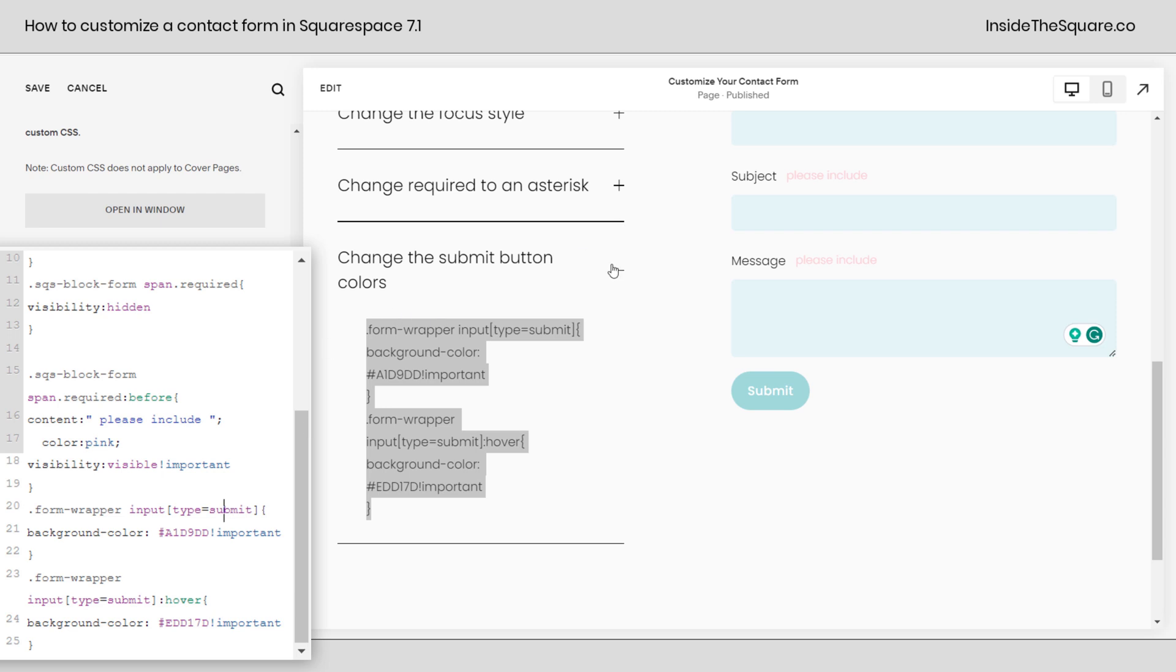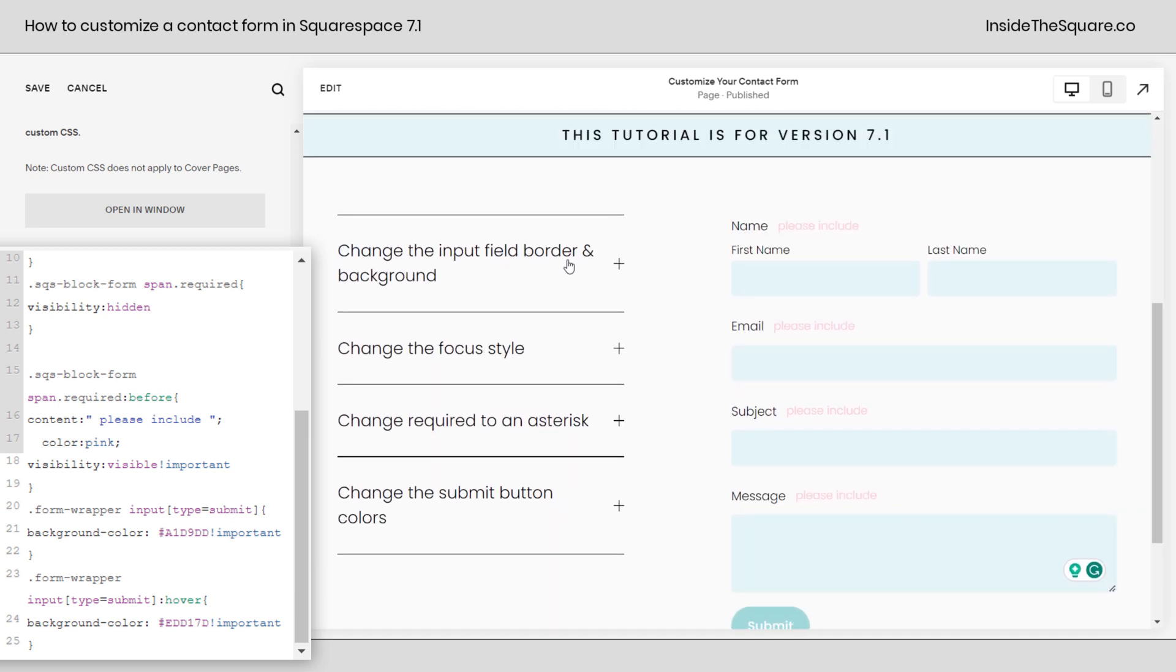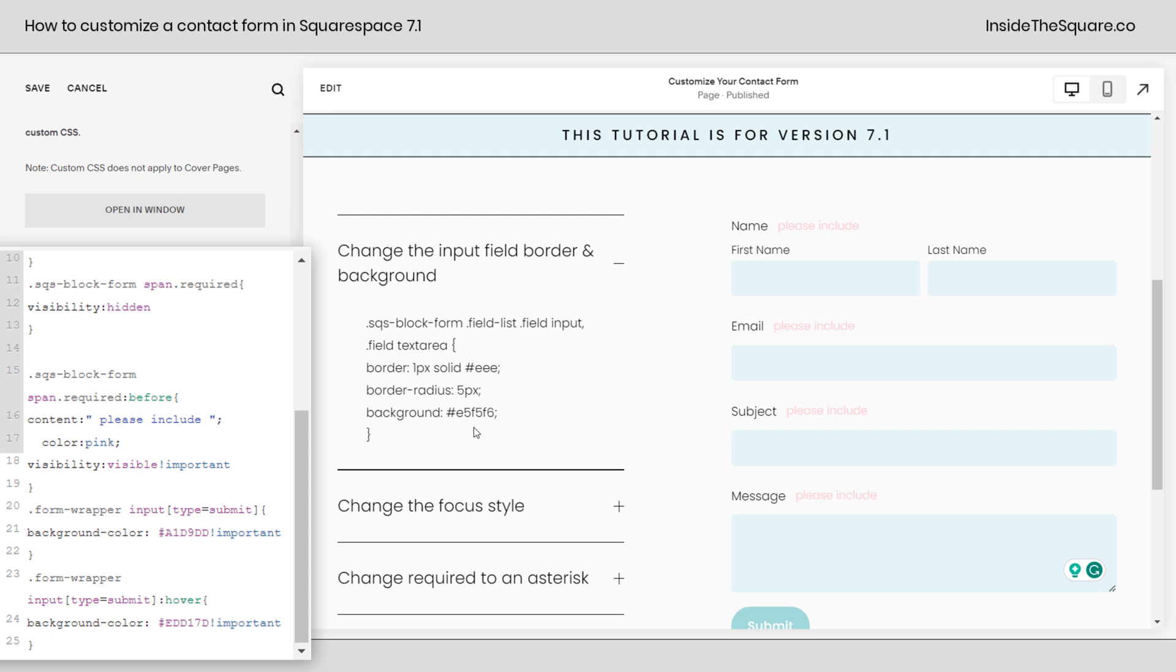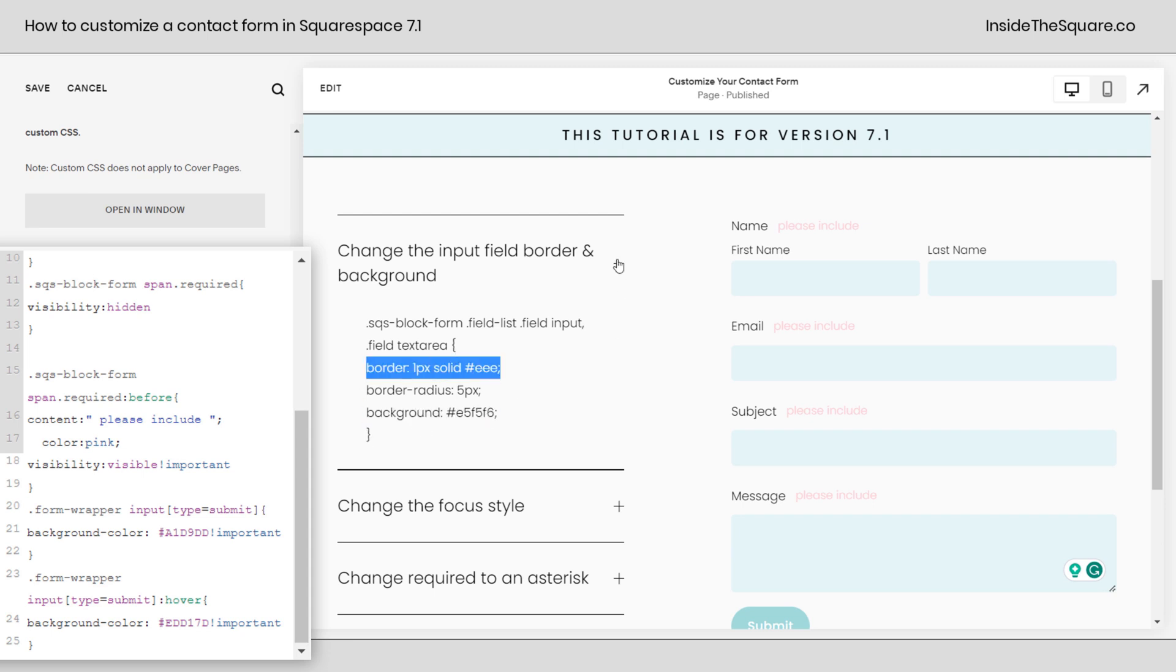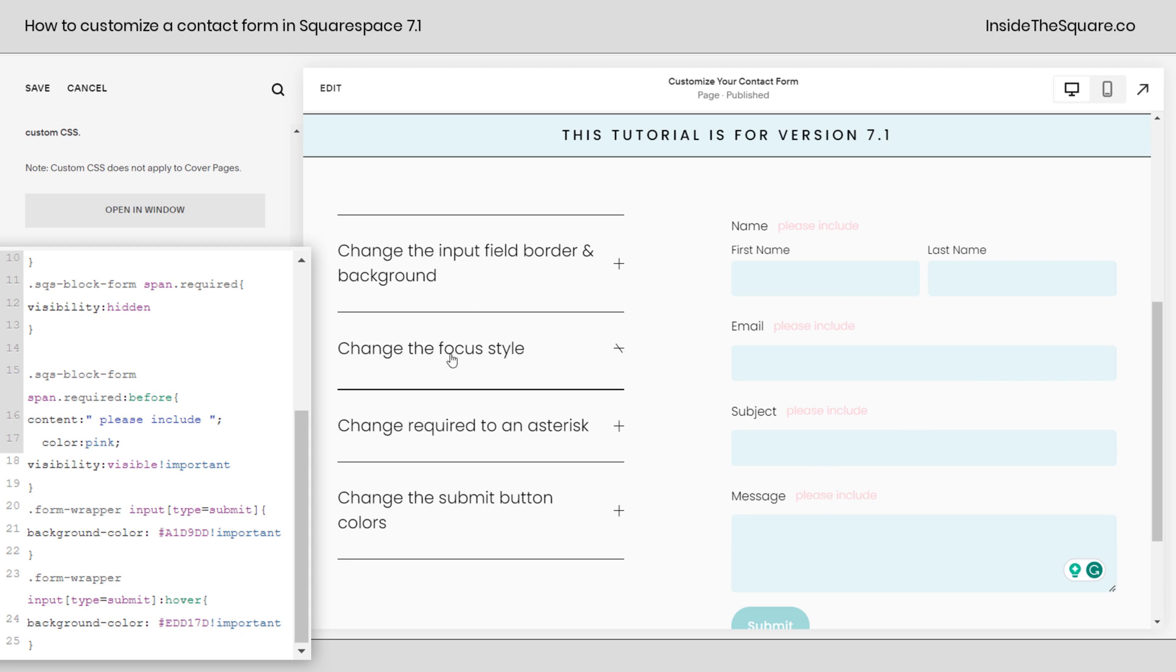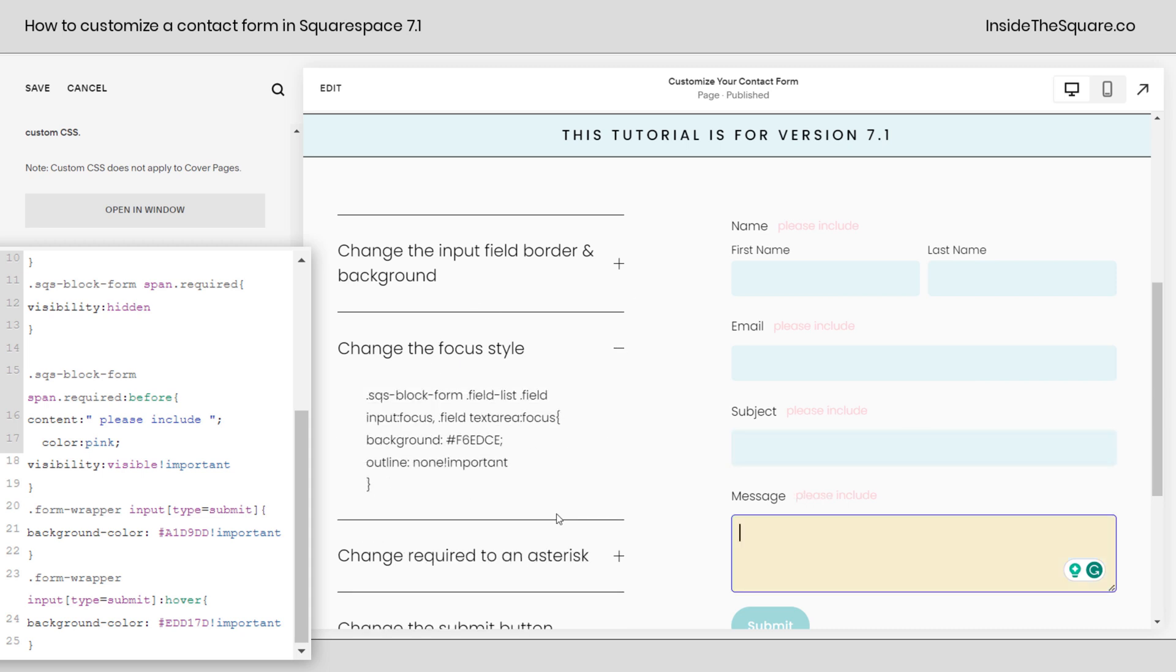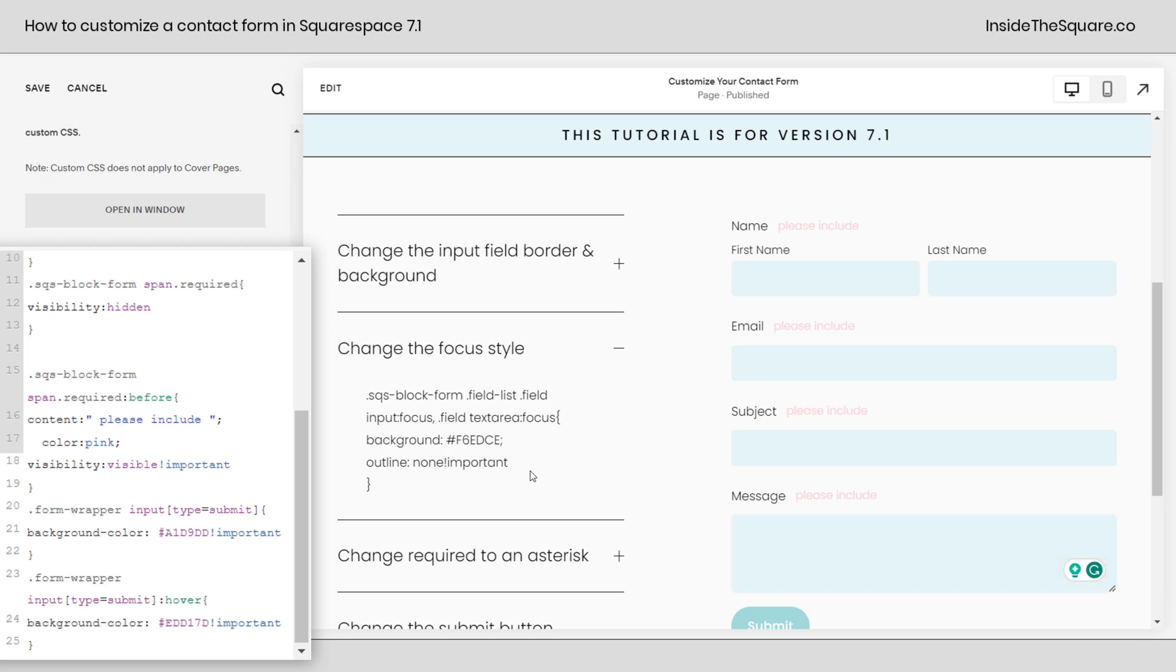So we just did a lot of stuff with these codes. I'm going to scroll up here to show you one last time. For all of these, anywhere you see a background or a border, feel free to adjust that to whatever suits the style of your own website design. This first one is going to change the state of the form as it's seen on the page. The next one is the focus style.